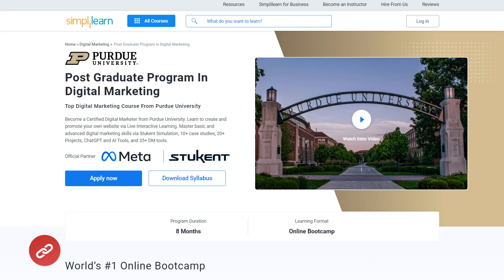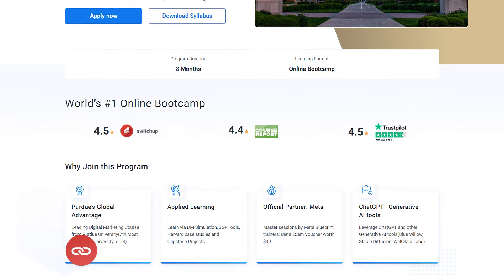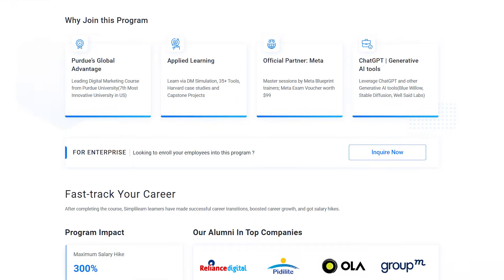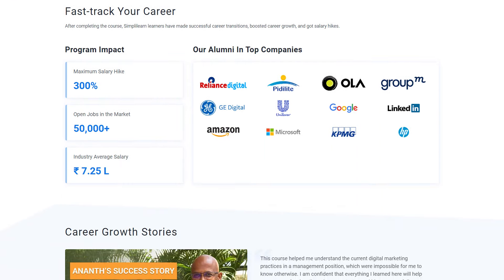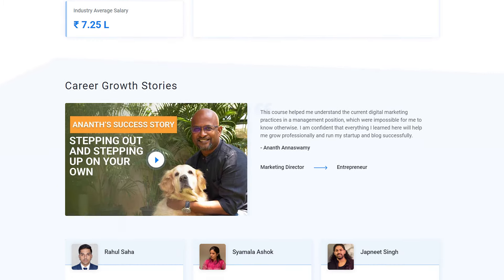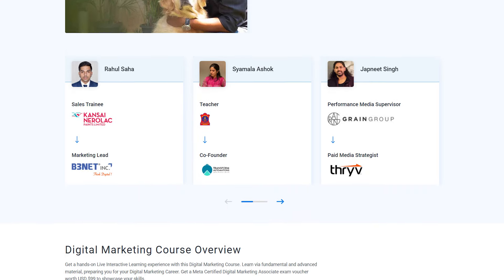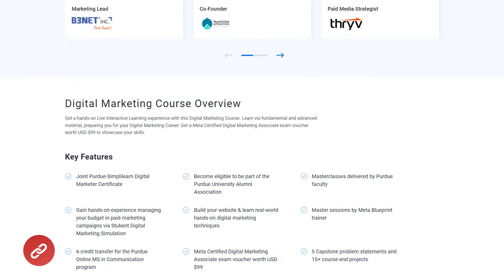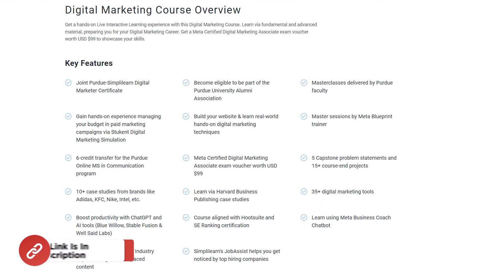If you are interested in advancing your career, consider Purdue University's postgraduate program in digital marketing. This comprehensive program offers certification as a digital marketer through live interactive learning. Dive deep into fundamental and advanced digital marketing strategies, utilizing Harvard Business Publishing cases and hands-on participation in 20+ projects, with access to the full spectrum of digital marketing tools including AI tools, complemented by 35+ dedicated resources.